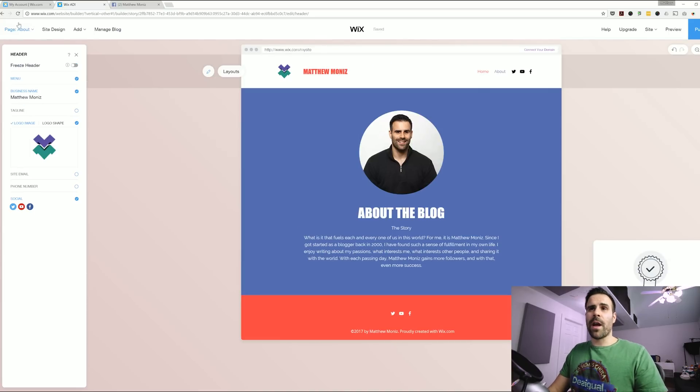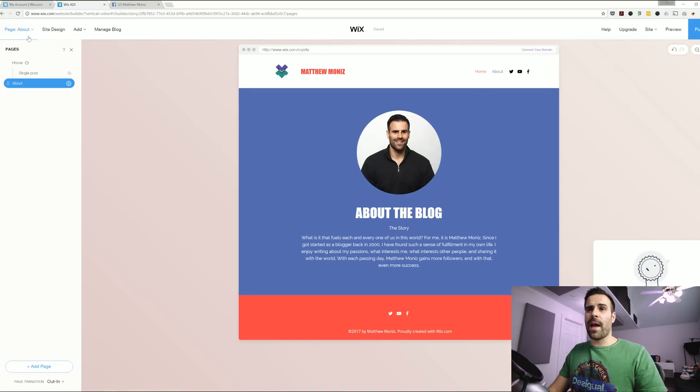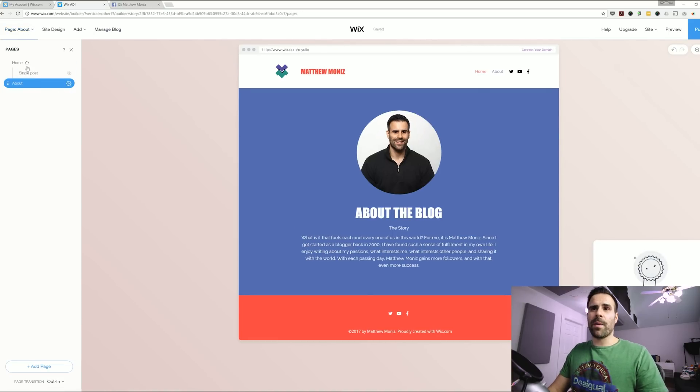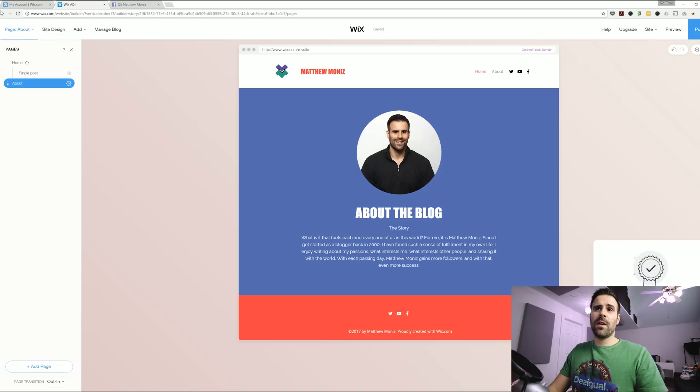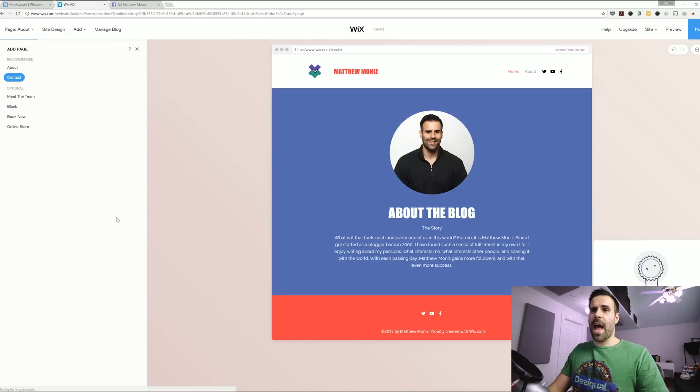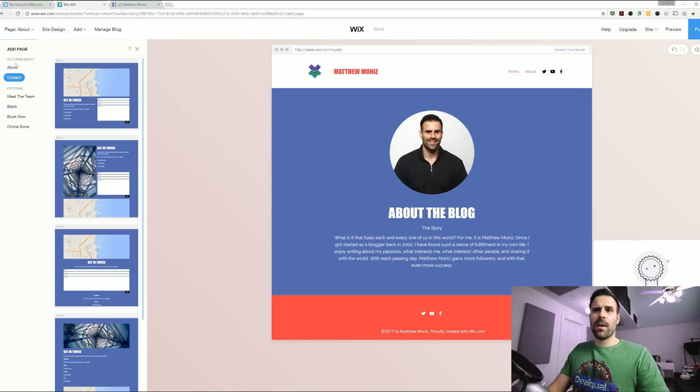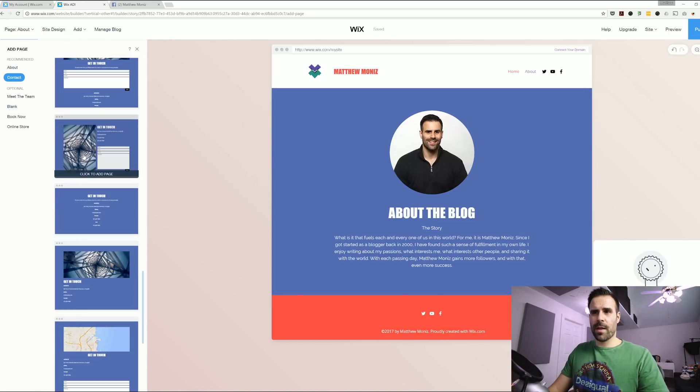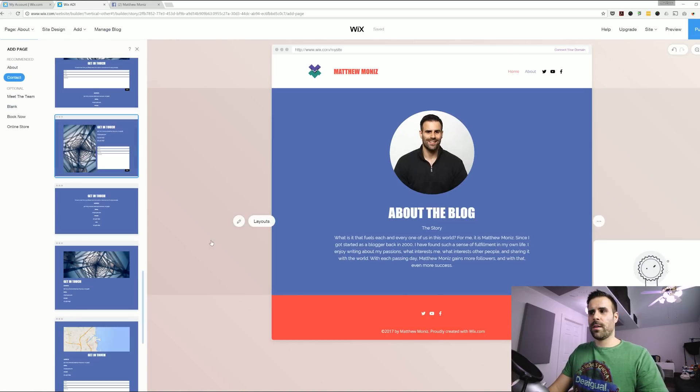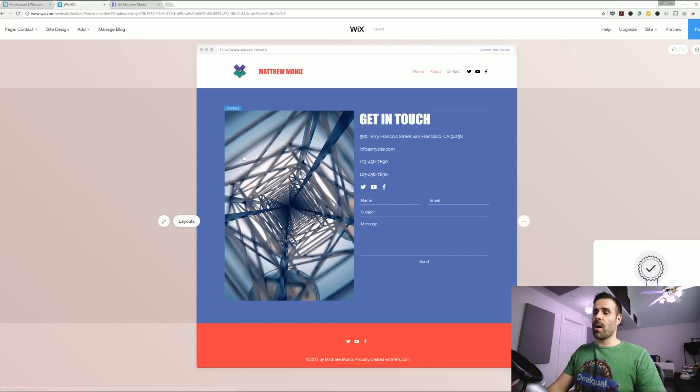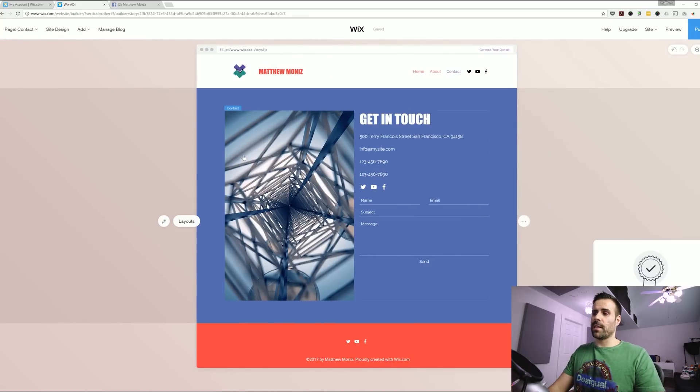So I got a home and about but I also want to add a contact page. So again I go to the top left, click on page and then on the bottom click on add page and then I can click on contact. Here we go. Now I got myself a contact page.